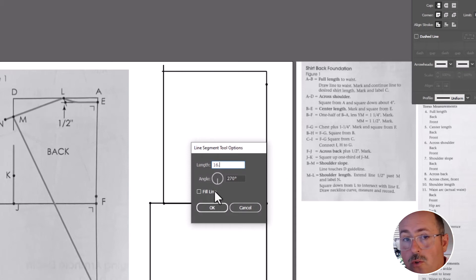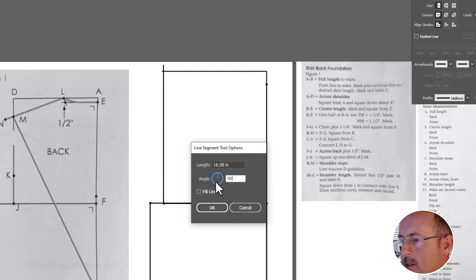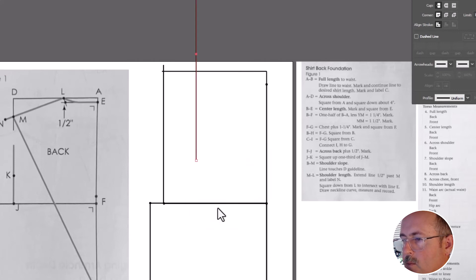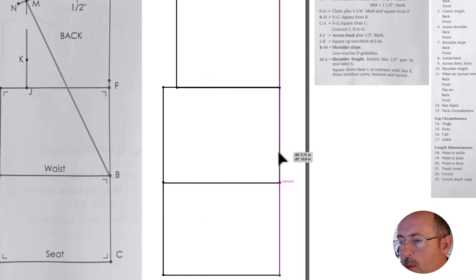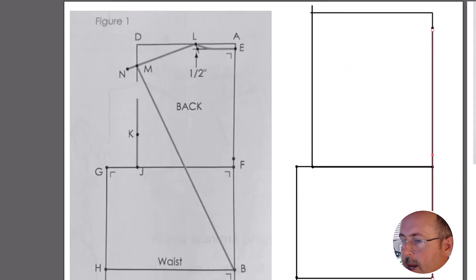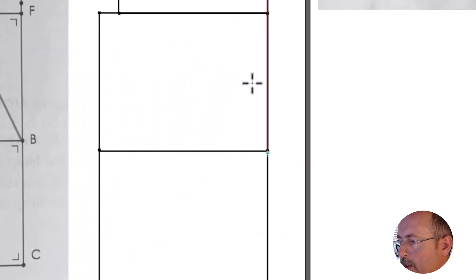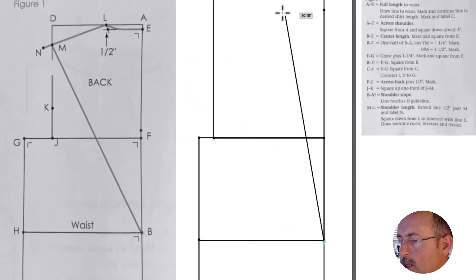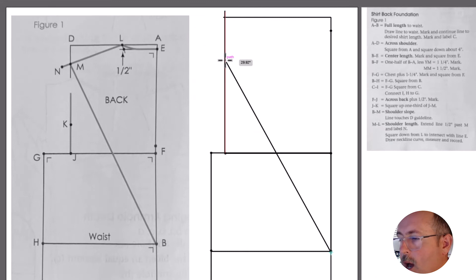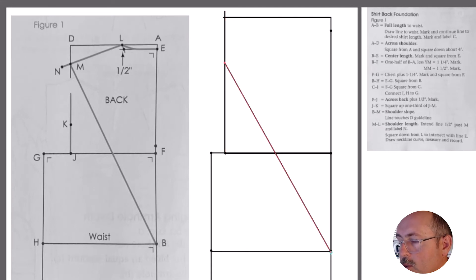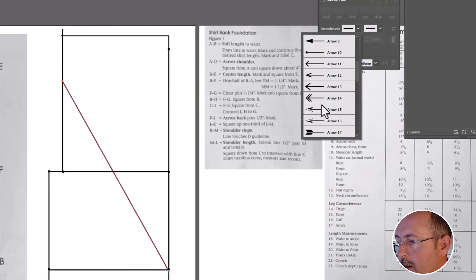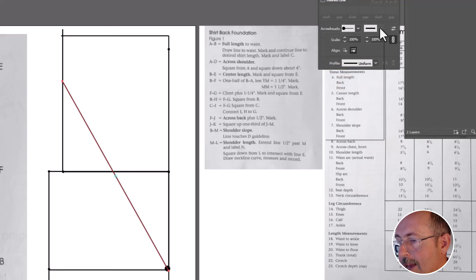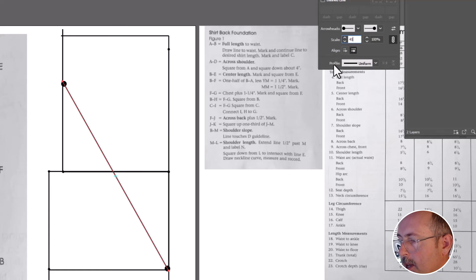And then use your selection tool to click and drag it into place. Create your shoulder slope line at 16 5 eighths. And then we're going to drag it into position. And we need to rotate it. So now let's use the rotate tool. And this will be your pivot point down here. So click once and then go up to the top and click and drag this over until we meet that guideline that we made. And that's point M. Make any further adjustments and add your arrowhead.